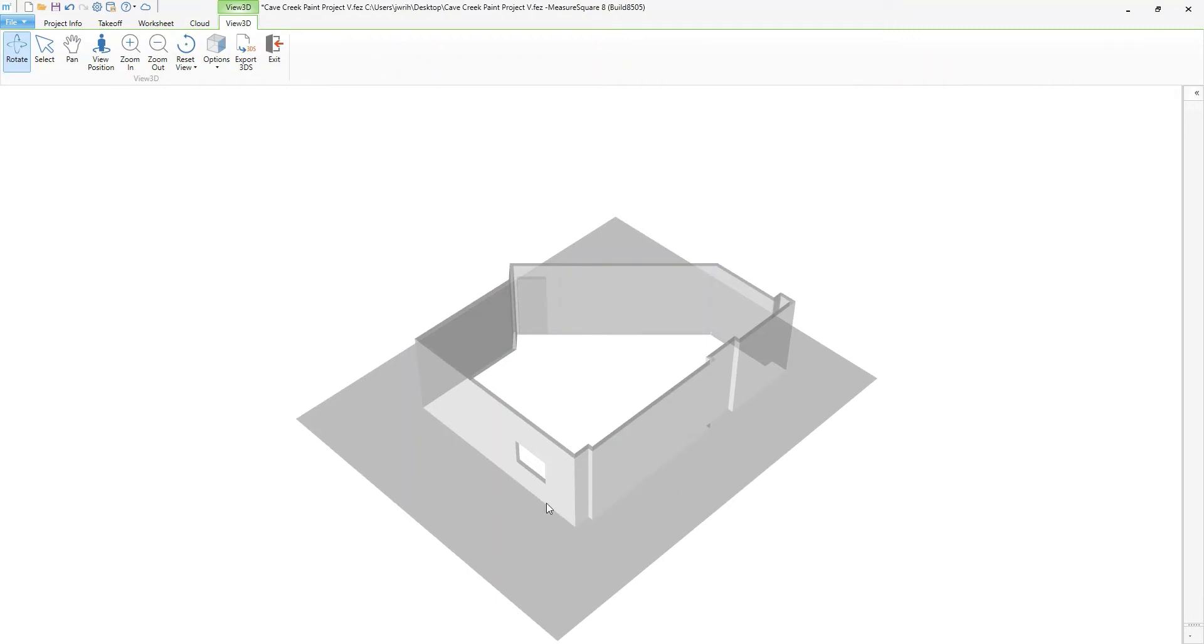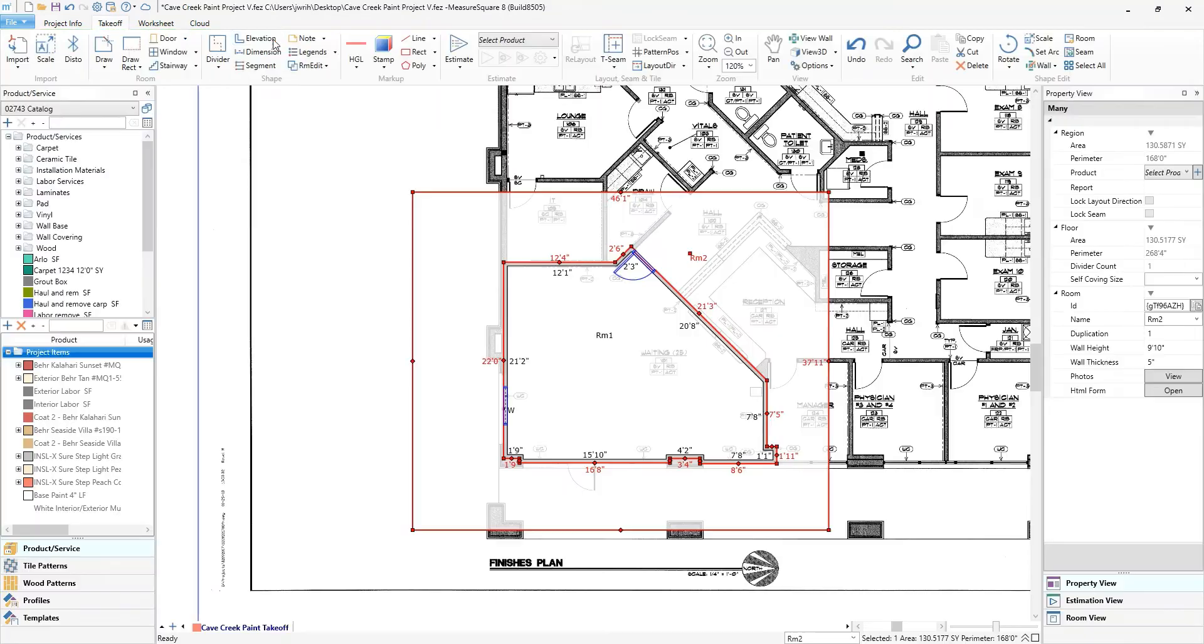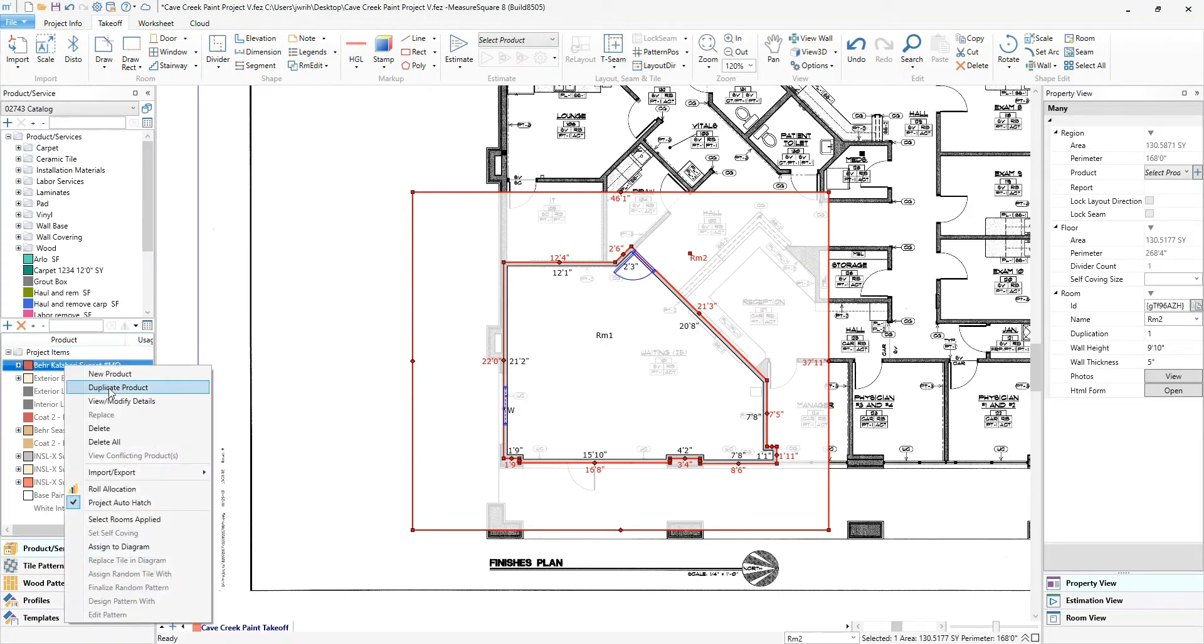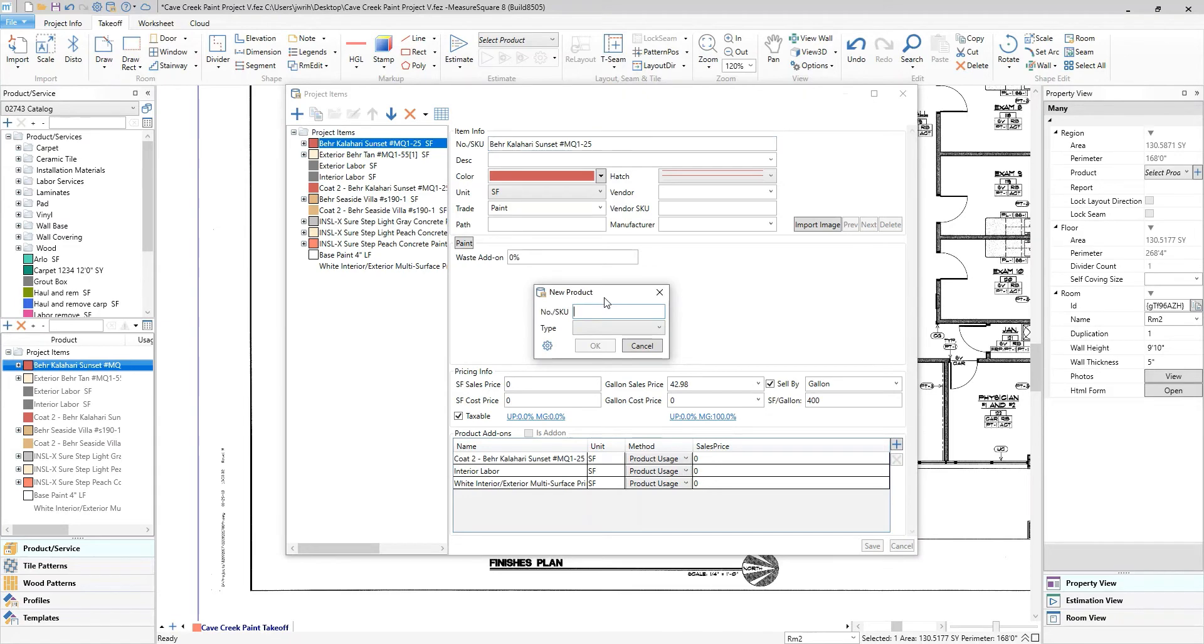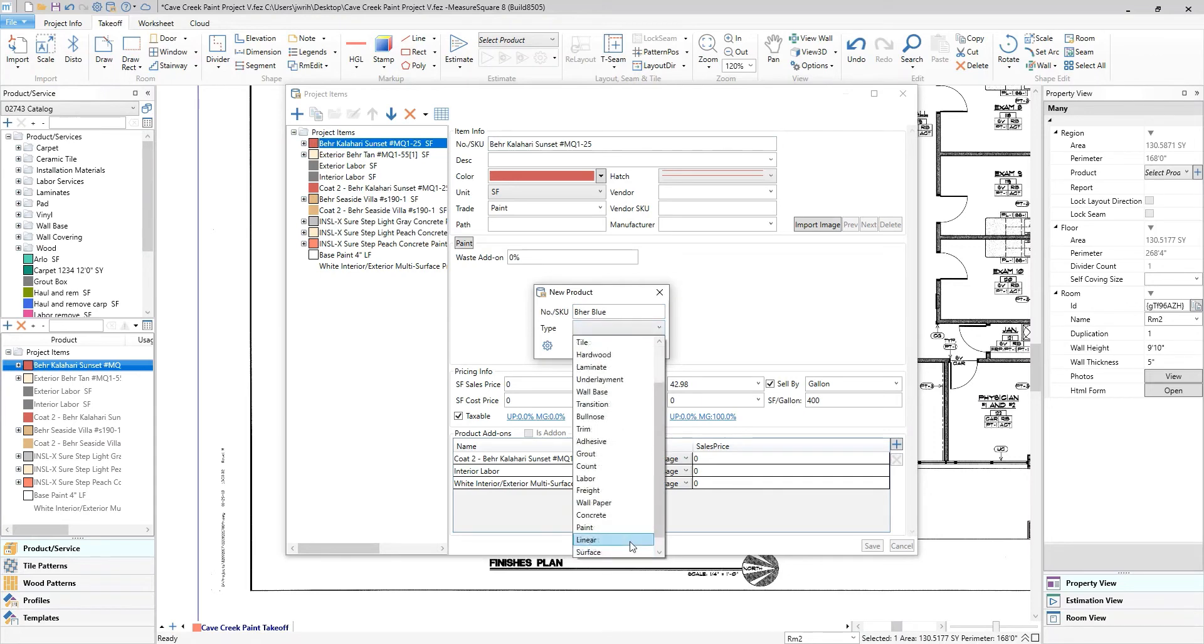Next, we can create our product assemblies using the MeasureSquare catalog and add-on options. You can see I already have some made, but by clicking the plus icon, you can create them from scratch, and then assemble them into one assembly to apply at once.